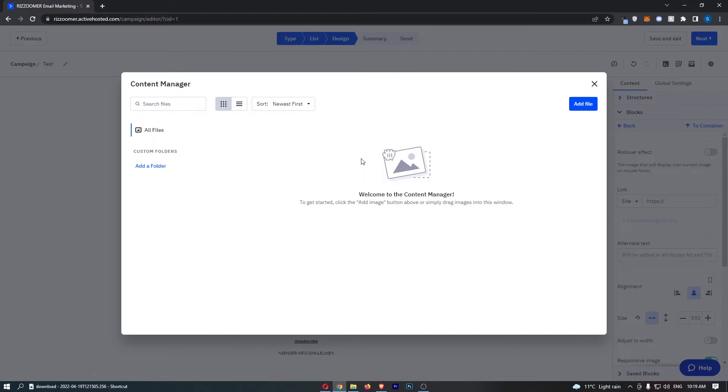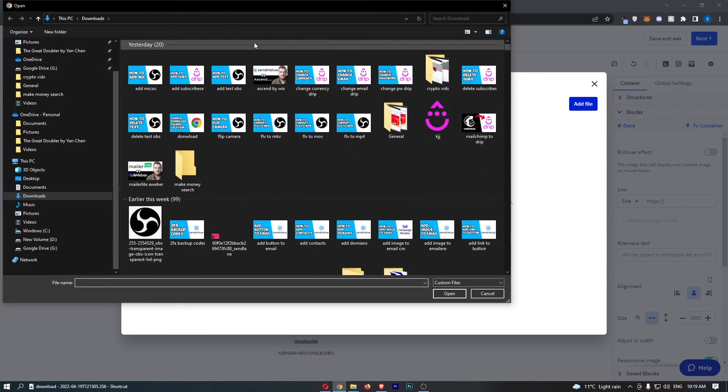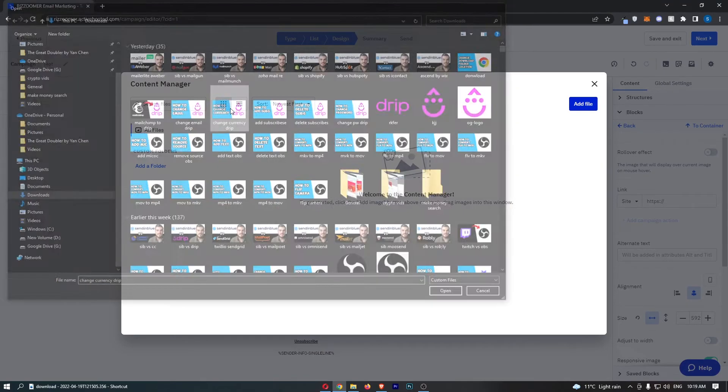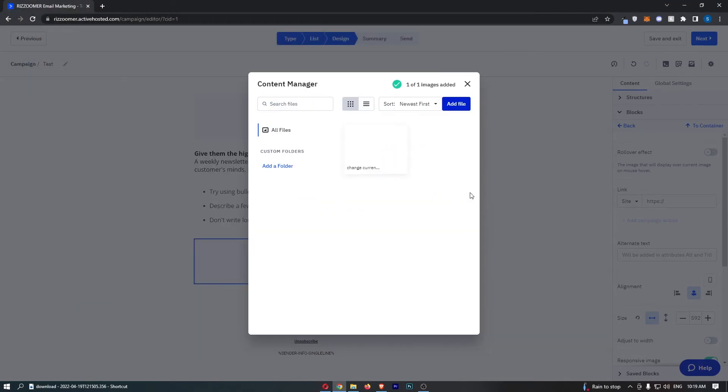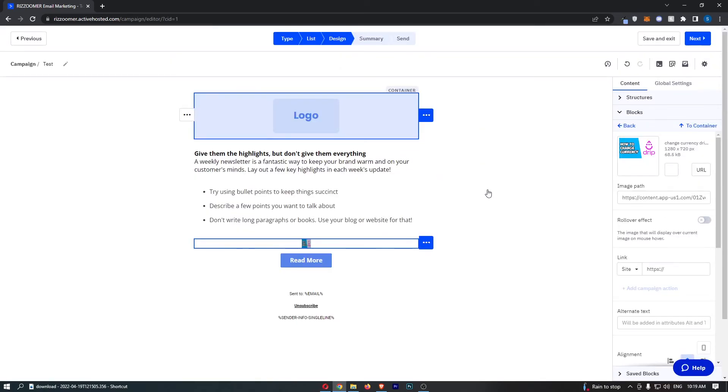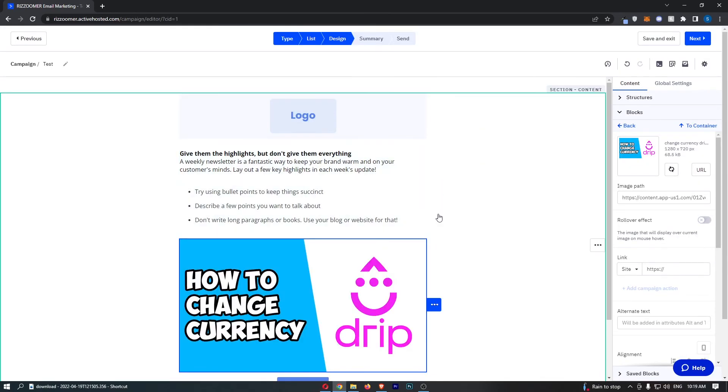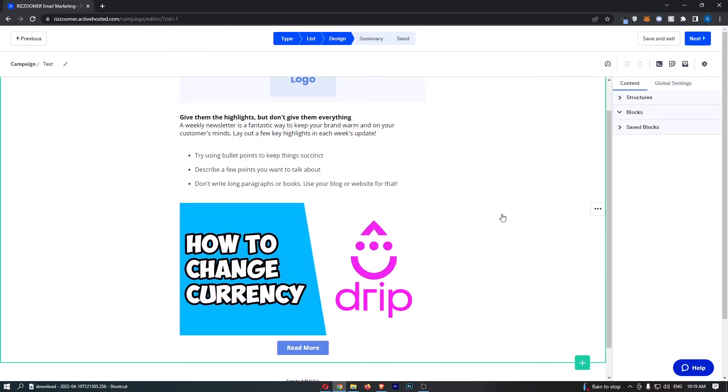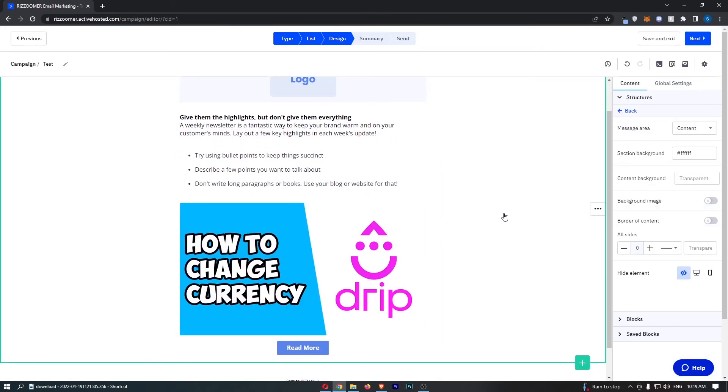So you probably already have the image on your device, so all we need to do is click on add file in this top right corner, select the image that you would like to add. So I will just add this one, select image, and just like that, that is how you can add an image to your email on ActiveCampaign.